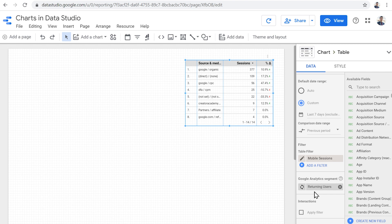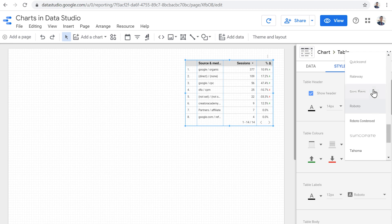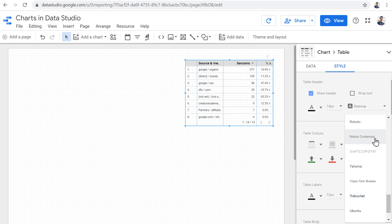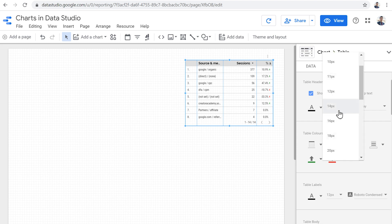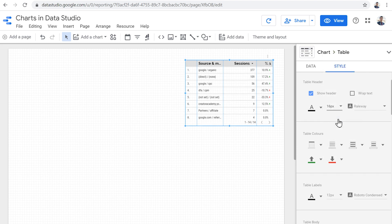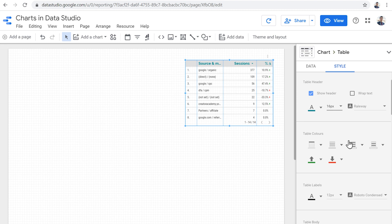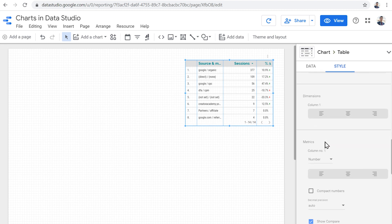Once we configure the data properties of our chart, we can head over to the style tab to control the appearance of the chart and change its look and feel. While each chart type has some of its own specific style settings, there are some settings that are similar between all of them. For example, for almost every chart, we can change the fonts of different sections. I can change the font for the header and separately for the table labels. We can also adjust font sizes and colors. And in some cases, we can change the text alignment. For example, I can set the metrics to be left aligned.